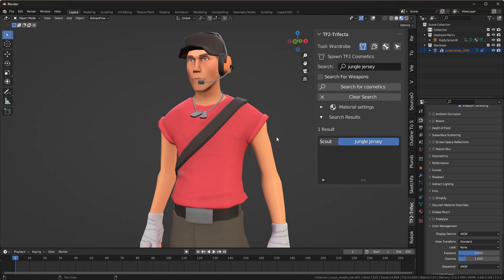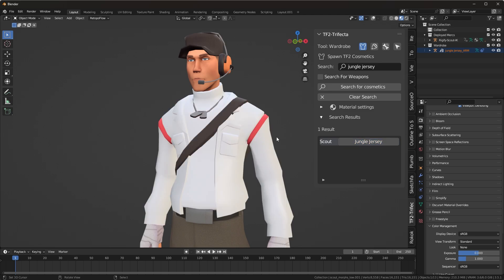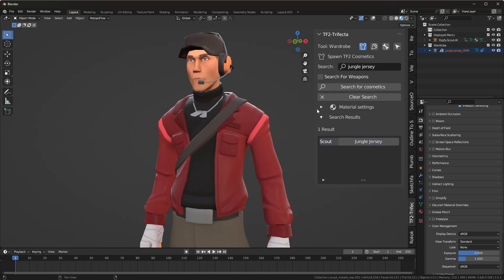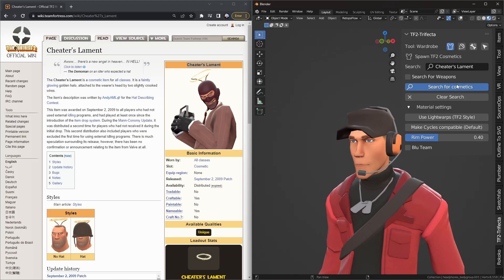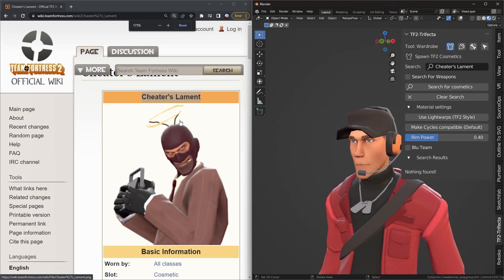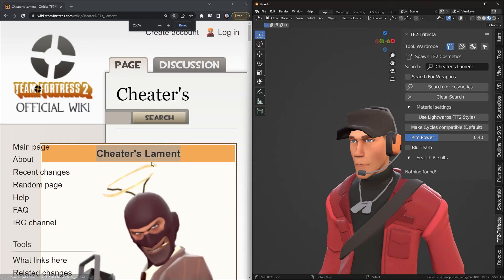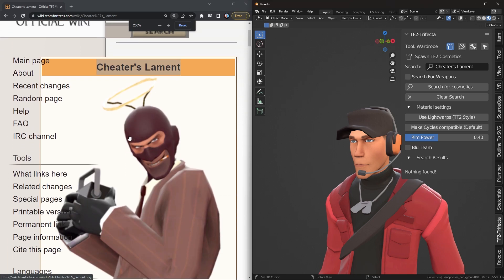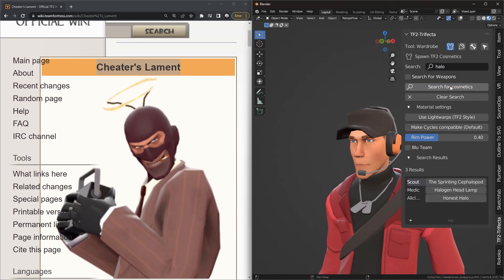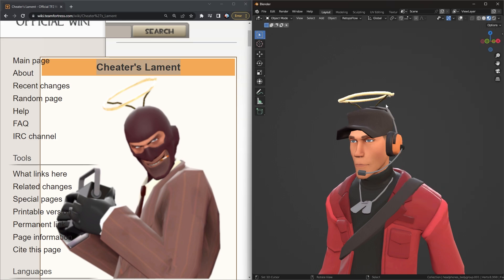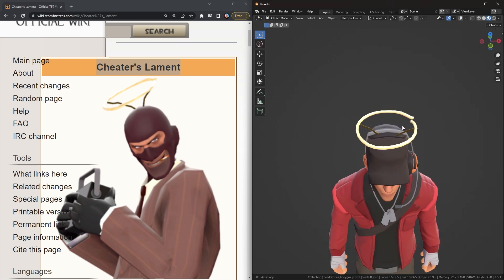If you can't find a cosmetic, just know that it's in there somewhere, just probably under a different name. Try thinking of what the cosmetic has or what it's for and search based on that.